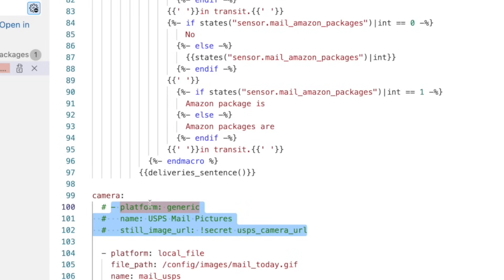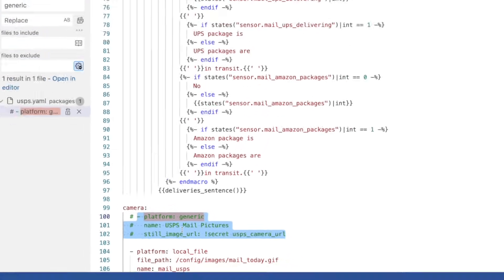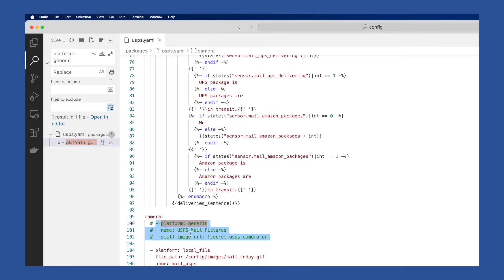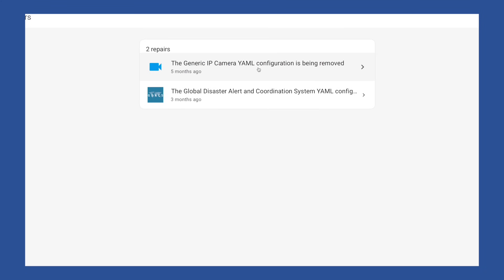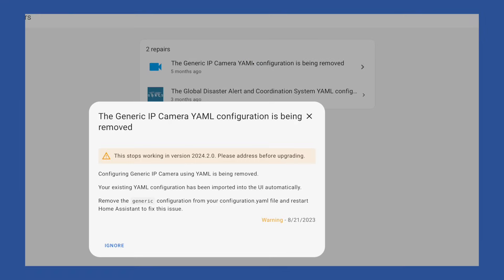I like to comment these out instead of delete them, in case I need to refer to them later. Then we can save our changes. Command plus S if you're on the Mac. Control and S if you're on Windows. At this point, you could head back to repairs and hit ignore, but I suggest leaving it. And we're going to talk about why in just a bit.